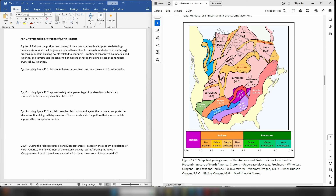Hello everybody, this is Dr. Christopher White, and welcome back for part two of our video series dealing with the lab exercise on Pre-Cambrian formation of North America. We are now moving on to part one of the lab exercise, which will primarily focus on the diagram on the right-hand side of the screen. Below the diagram you have a geologic time scale listing the ages of each boundary, which are important for the questions in this part of the lab exercise.